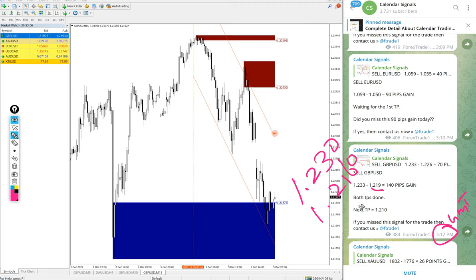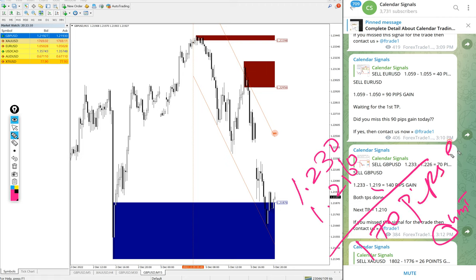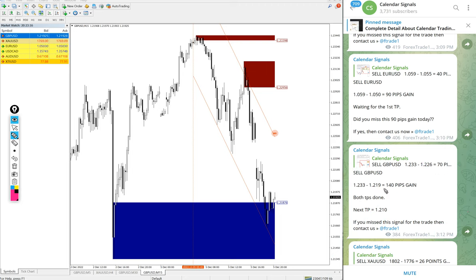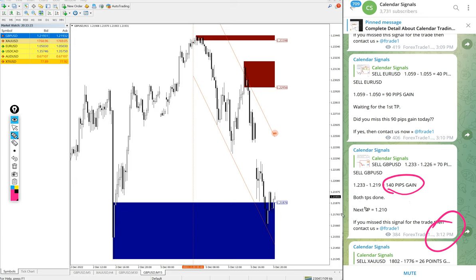We updated 2190 at 3:12 PM GMT, after that it further went 30 pips down. So 170 pips gain as of now on sell GBP/USD. We updated 140 pips here at 3:12, after that it went further down 30 pips. So 170 pips gain on GBP/USD.